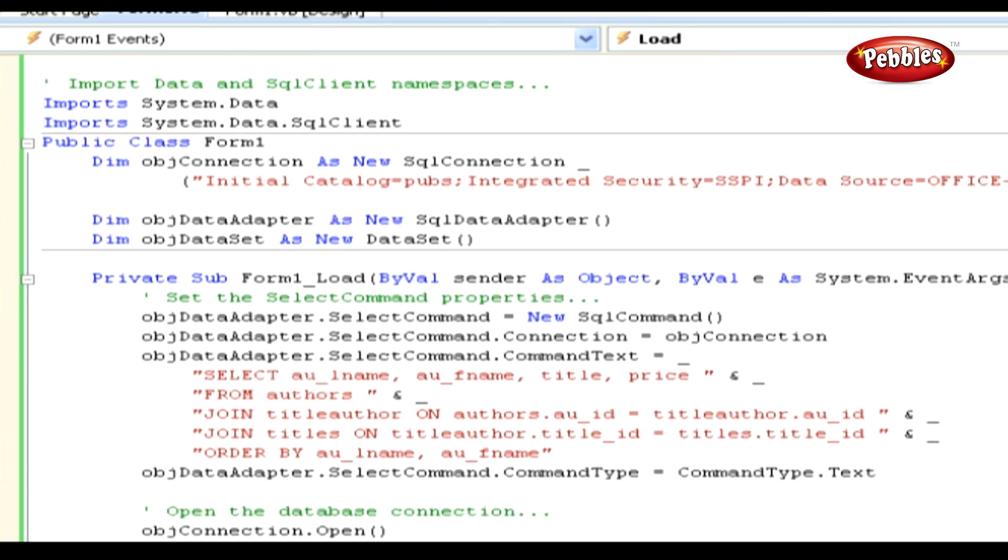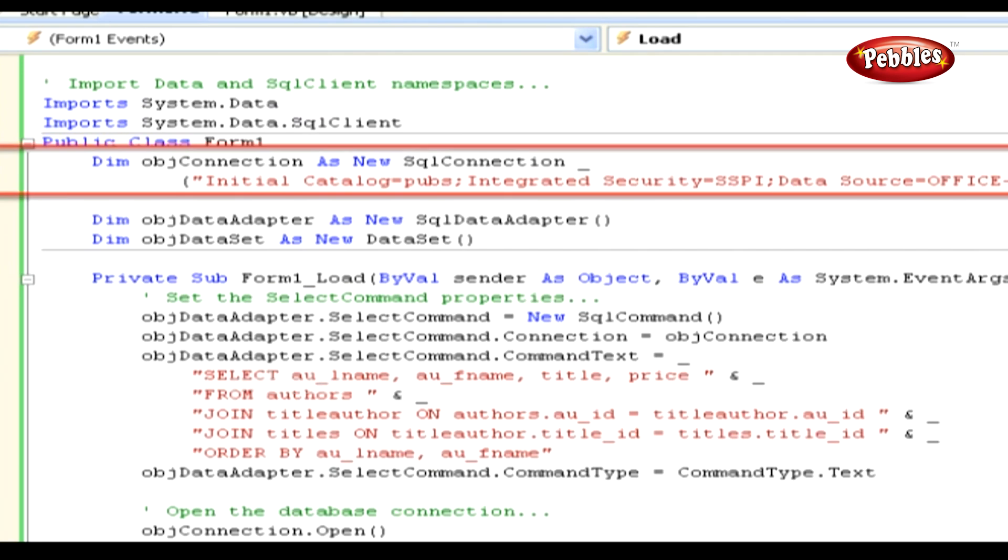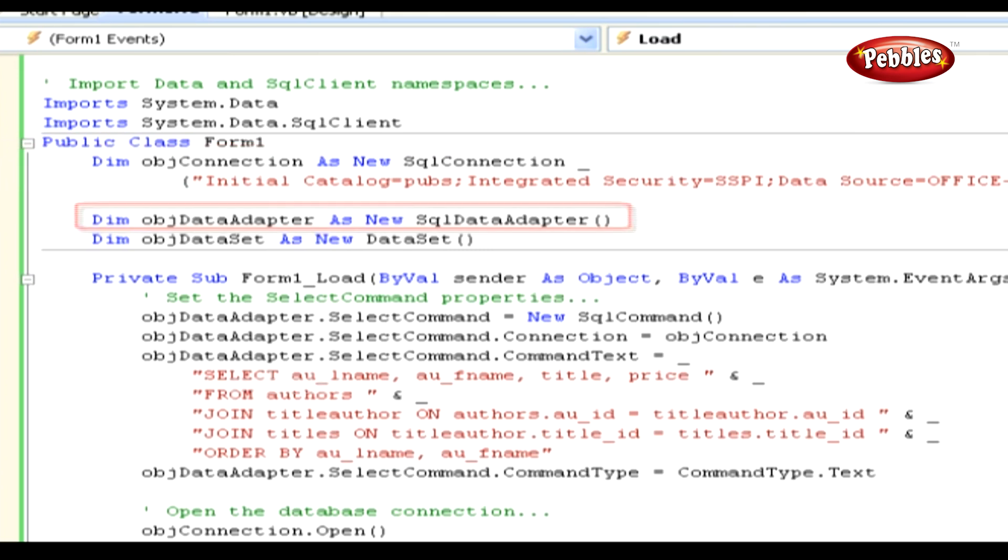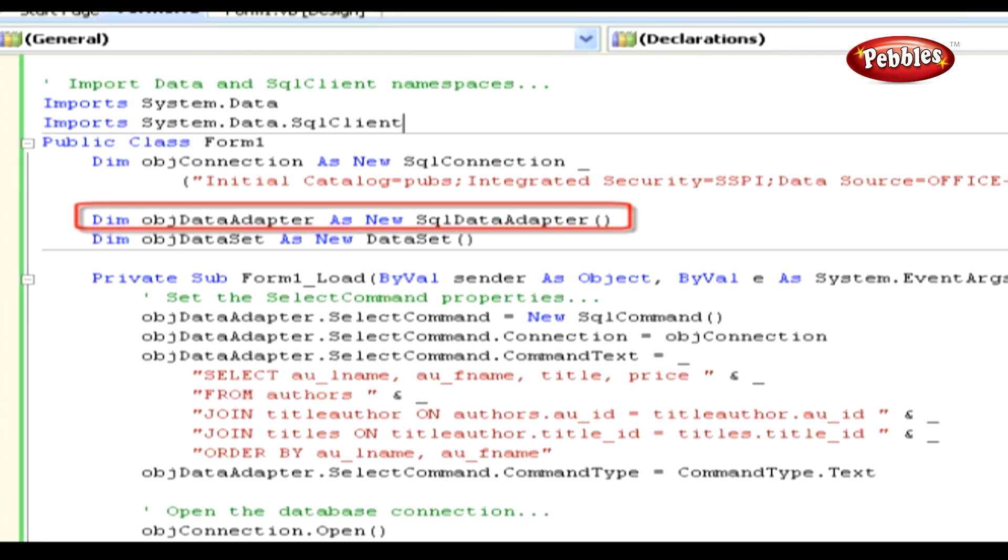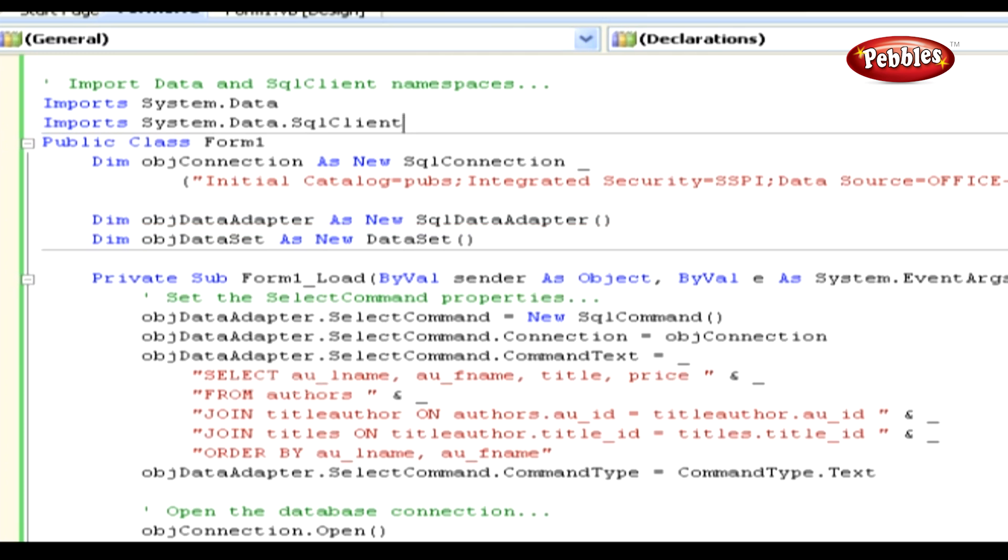Then we are declaring the objects that were necessary to retrieve the data from the database. The first object that we declared was an SQLConnection object. Remember that this object establishes a connection to our data store, which in this case is SQL Server. The next object that we declared was an SQLDataAdapter object. This object is used to read data from the database and populate the dataset object. The last object in our declaration was the dataset object, which serves as the container for our data.